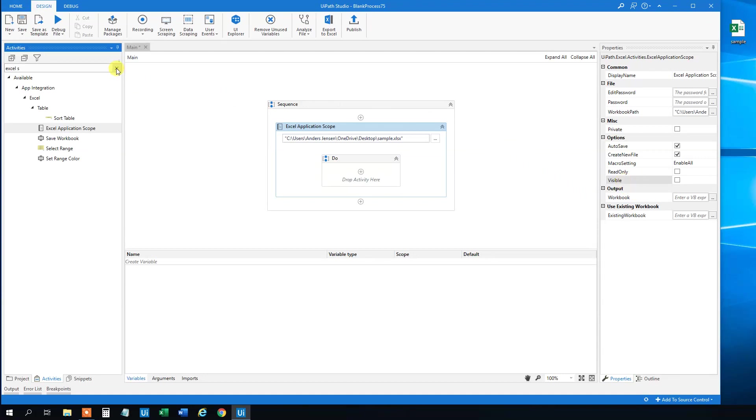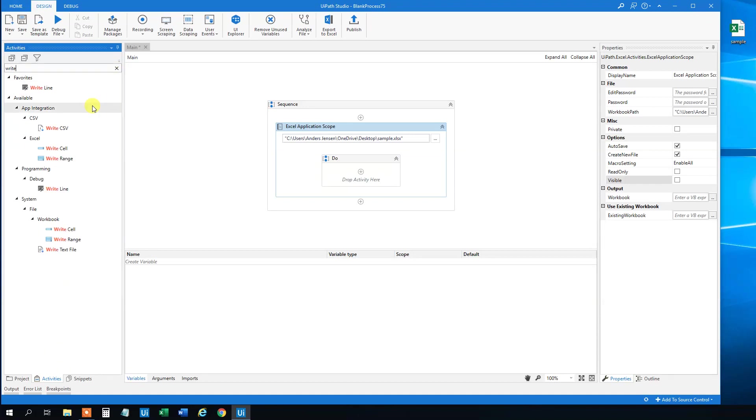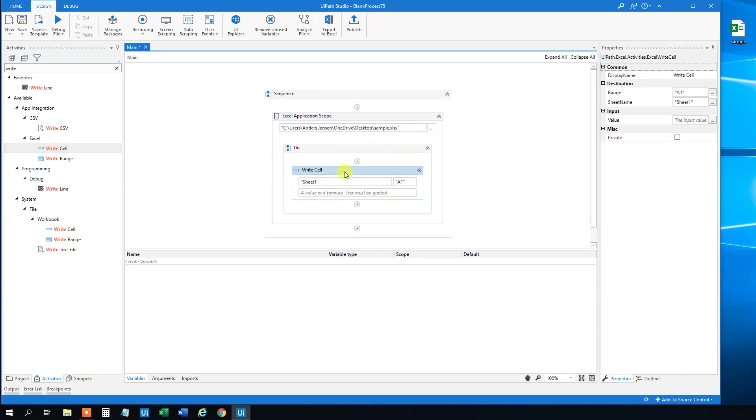And then we will find a Write Cell. And remember to take this one under Excel and not under Workbook. We will drag this in. And first we need to specify the sheet name.